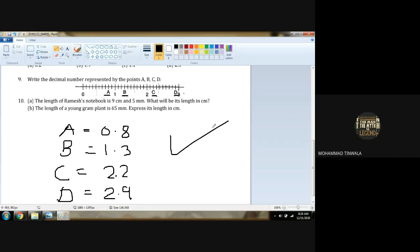Our answer is over. Any doubt with this? No, sir. Very good. Come on, now question number 10.